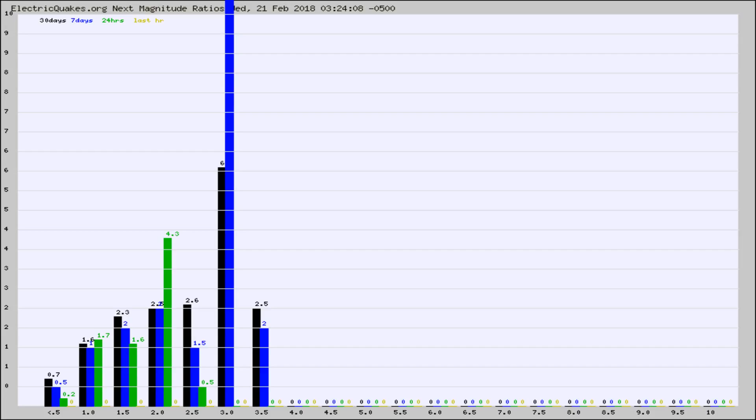Again, the black column is 30 days, blue is 7, green is 24 hours, and gold is in the last hour.